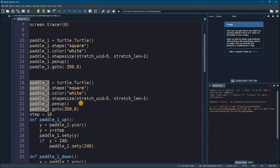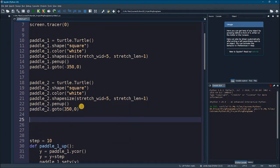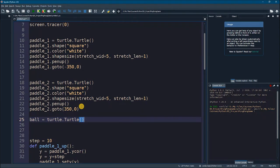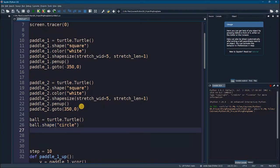Let's go to this section up here and make a space for the ball variable. The variable here should be a turtle, just like any other turtle, but this turtle will be a little bit different in shape. We're going to say ball.shape — the shape here is 'circle', which makes sense since this is a ball.